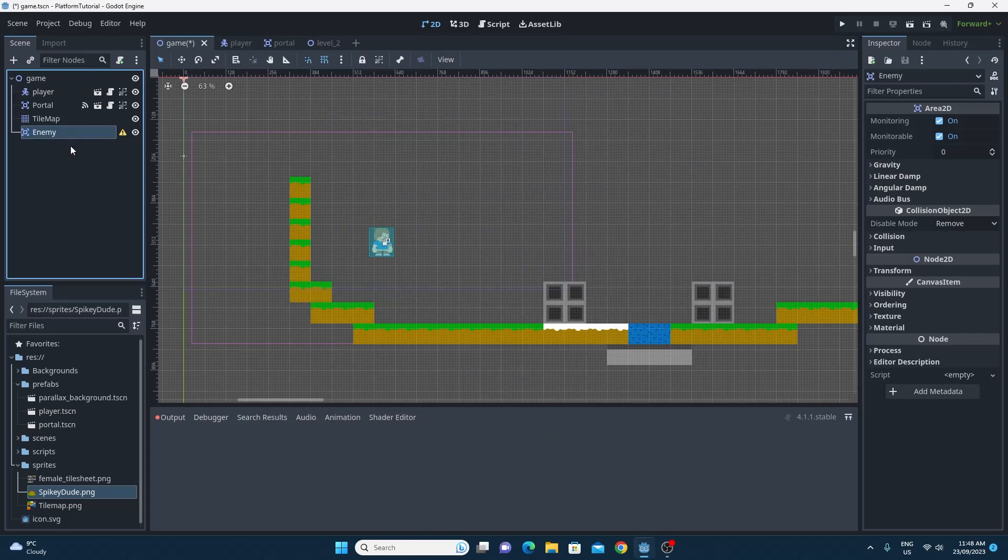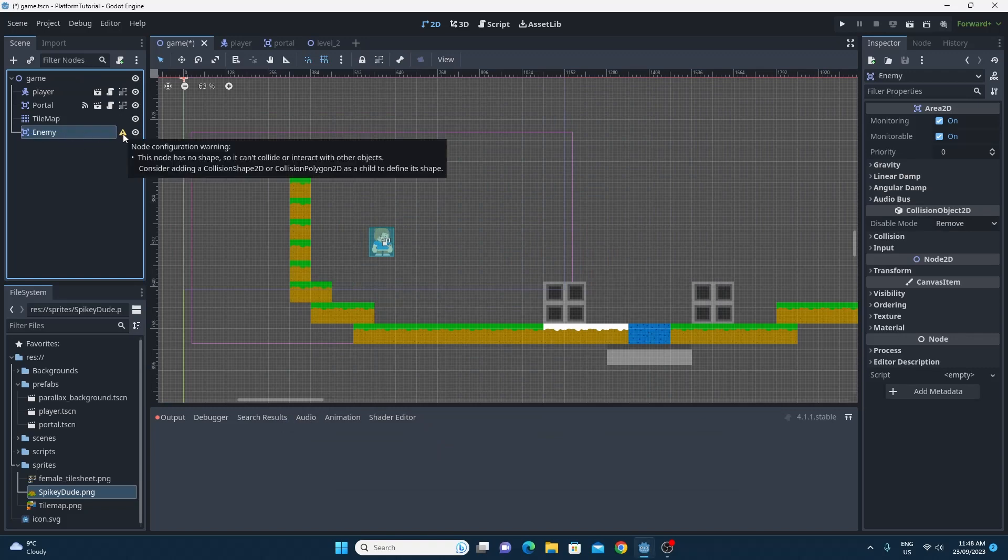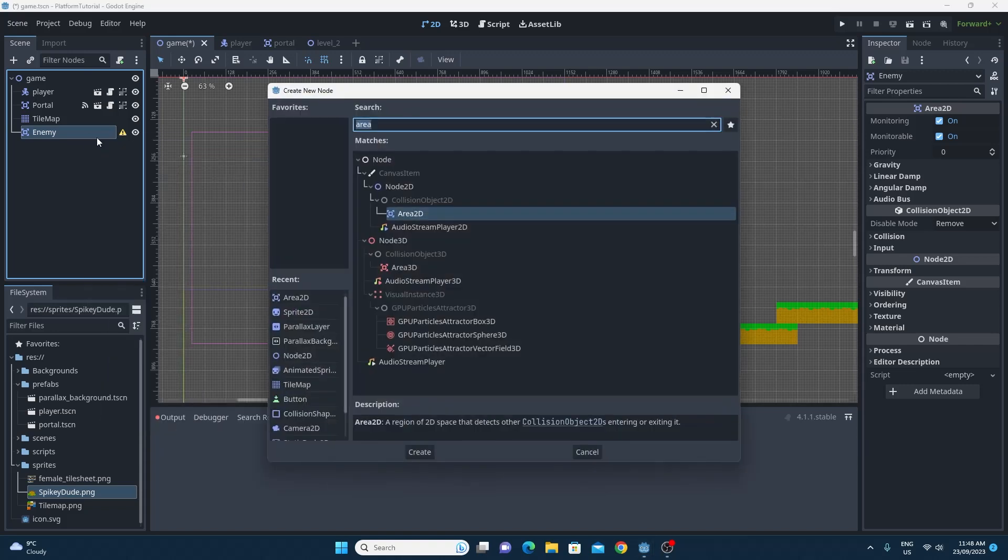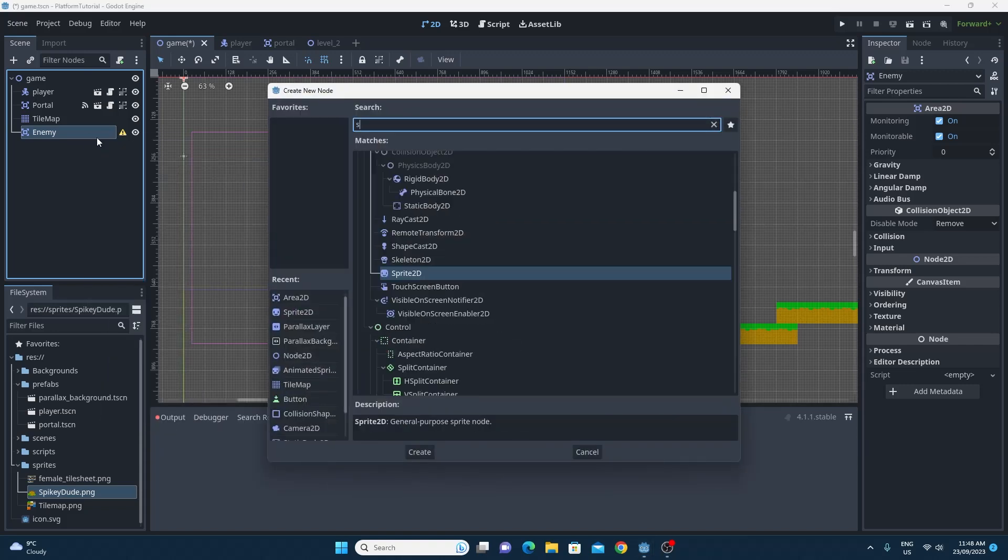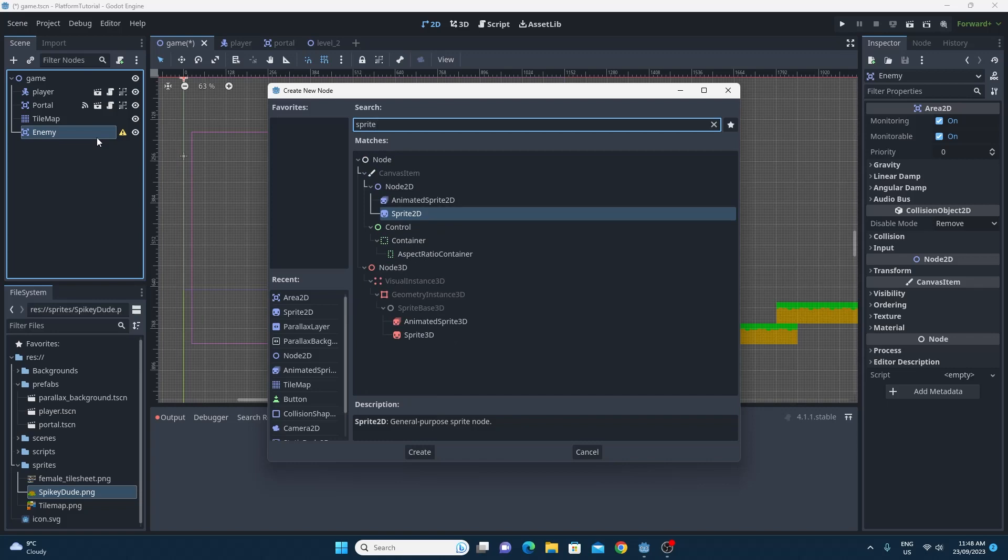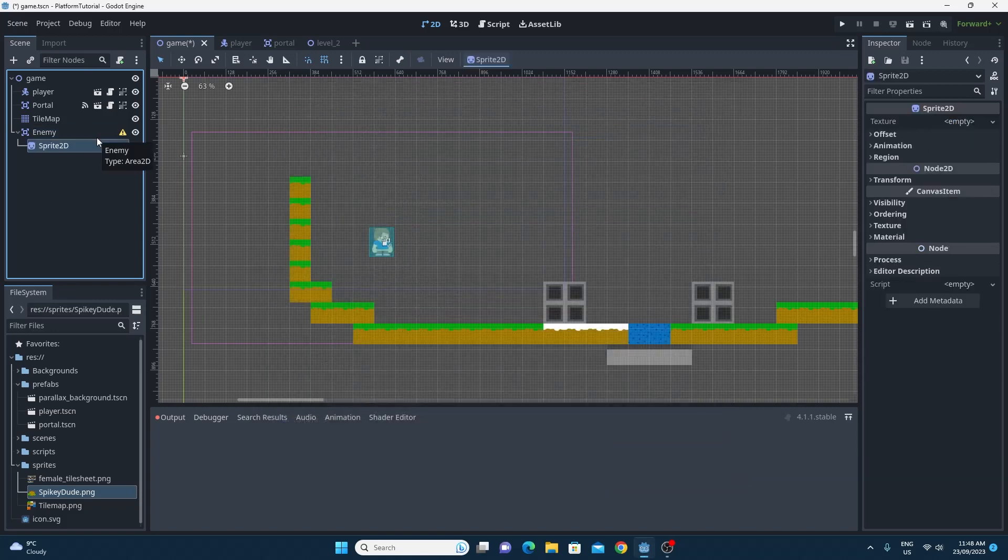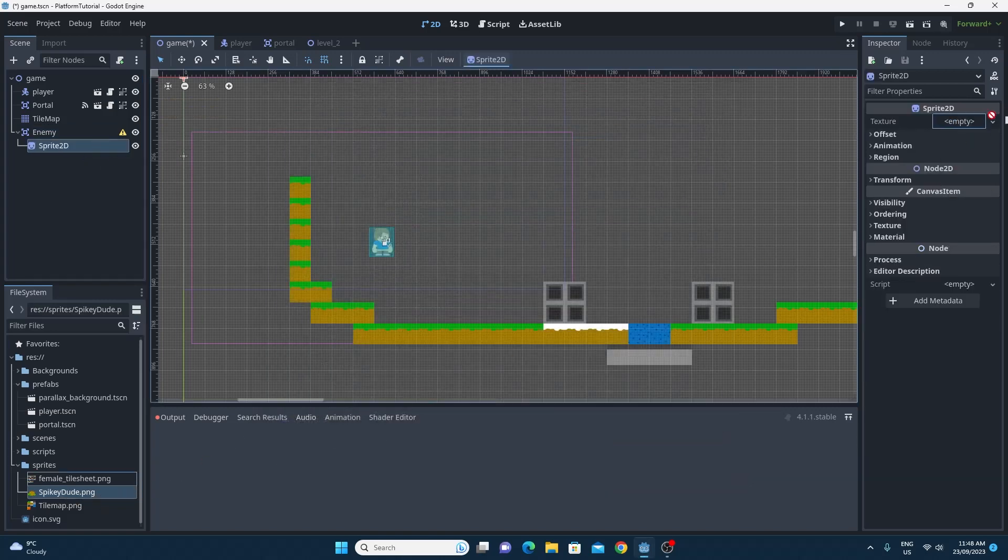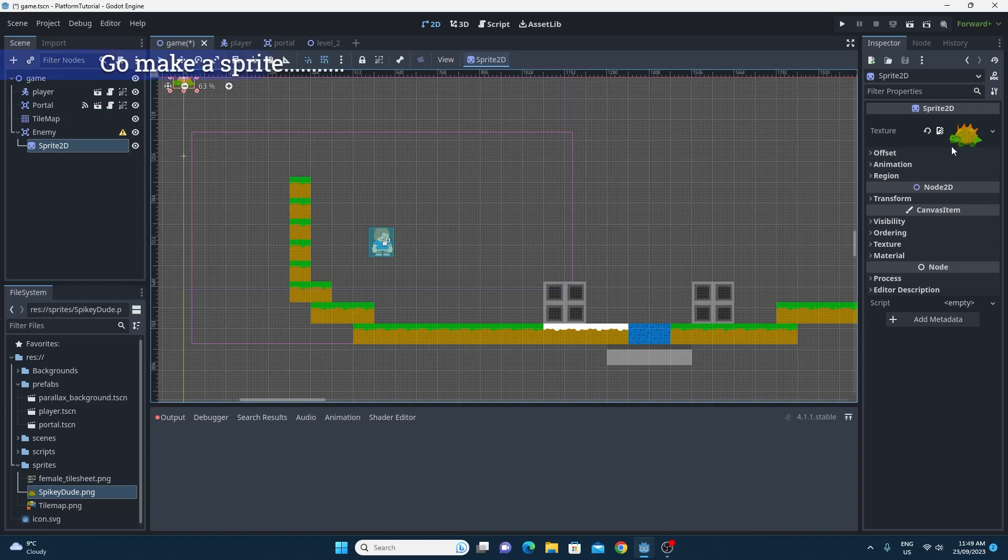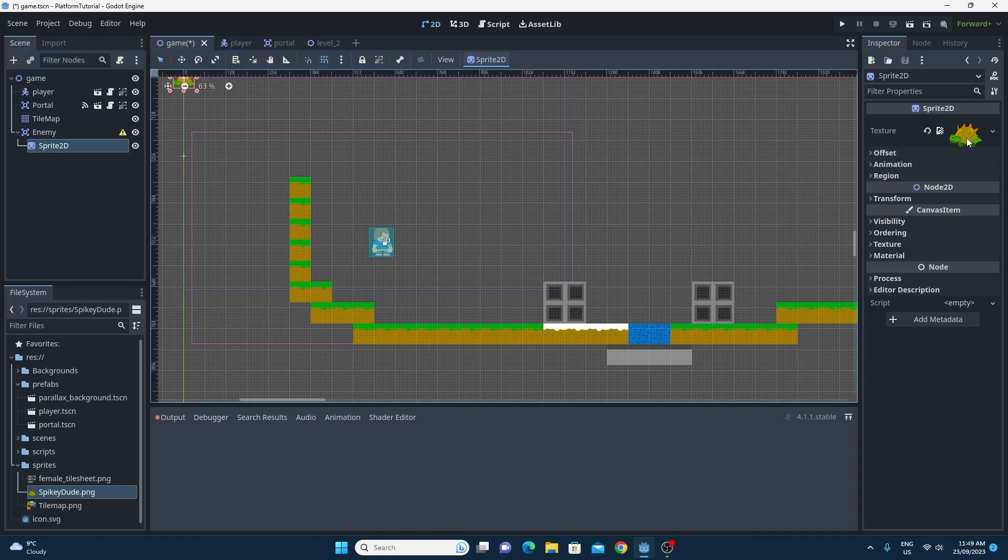So the Area2D is an absolutely awesome node that you can use for a whole lot of things. If you look to create a new Area2D on your game and you just hover over, this is specifically designed to detect collisions with objects inside of your game. So I'm going to just create that Area2D and I'm going to call it Enemy. It needs a collision shape and a sprite.